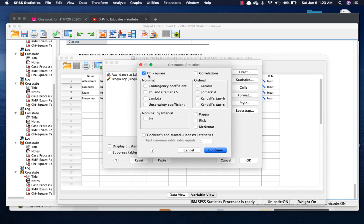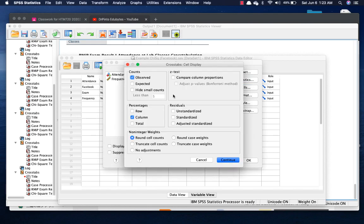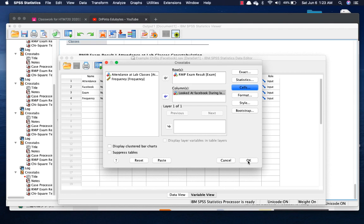Ensure that you have clicked on Chi-Square. As for the cells, we want the percentages for the column and you can click on OK.